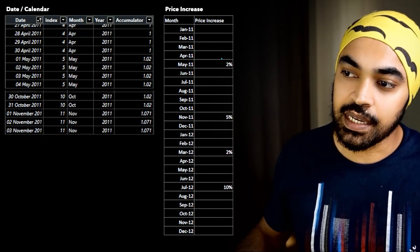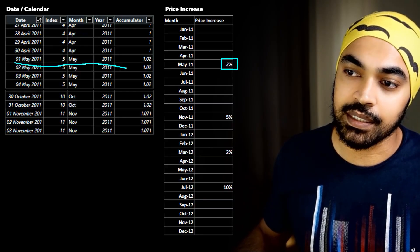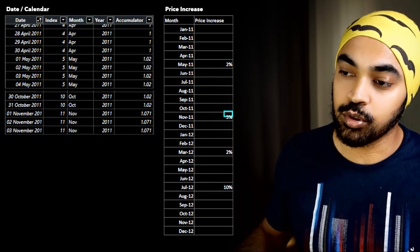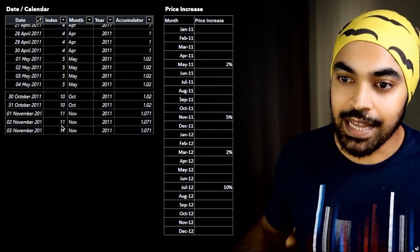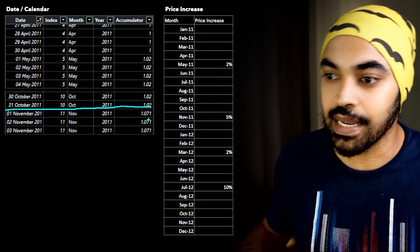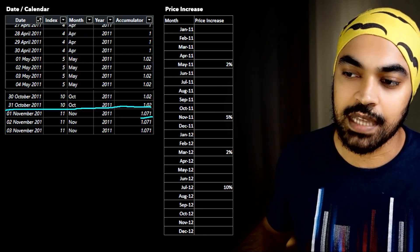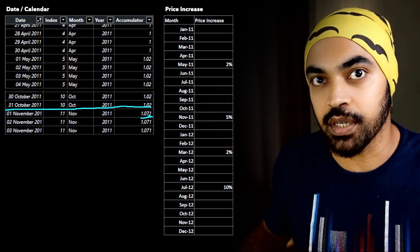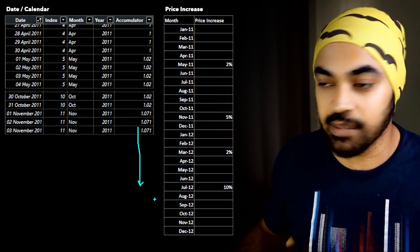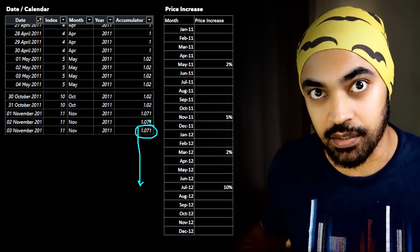The first time the price increased was in the month of May — as soon as we get to May, the price increases by 2%. The next increase is in November at 5%. As soon as you get to November, it's a compounded increase — so it's not exactly 1.07, it's 1.071, a little above 7% because there's a 2% compounding on top. This column goes on till the end of the calendar table, showing how much increase applies in that particular period.